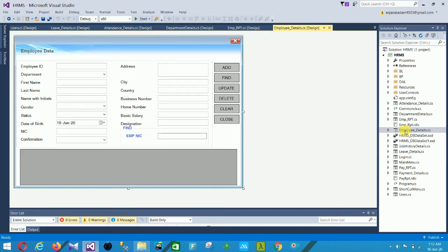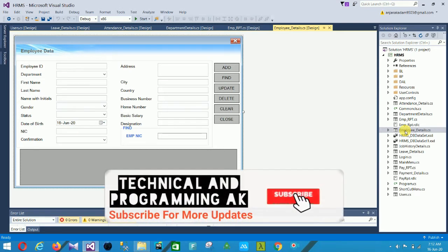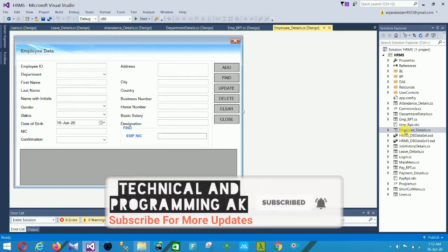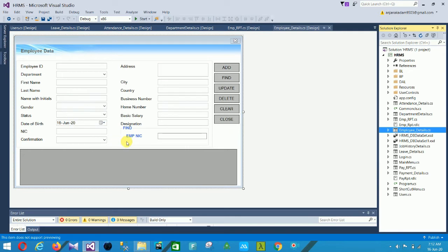This is the report section — you can print this report easily. Next is the Employee Details form. In this form: Employee ID, Department, First Name, Last Name, Name with Initials, Gender, Status, Date of Birth, NIC, Confirmation, Address, City, Country, Business Number, Home Number, Basic Salary, and Designation. You can Find, Update, Delete, Clear, and Close here.